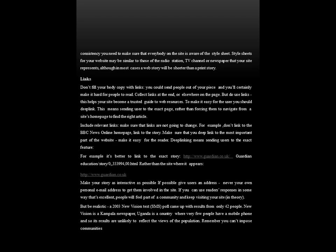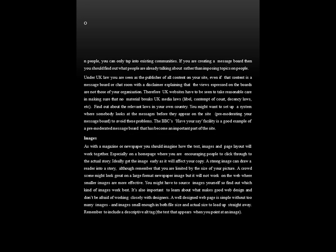Make your story as interactive as possible. If possible, give users an address — never your own personal email address — to get them involved in the site. If you can use readers' responses in some way, that's excellent. People will feel part of a community and keep visiting your site. But be realistic — a 2003 New Vision text SMS poll came up with results from only 42 people. New Vision is a Kampala newspaper in Uganda, a country where very few people have a mobile phone, so its results are unlikely to reflect the views of the population. Remember, you cannot impose communities on people — you can only tap into existing communities. If you are creating a message board, find out what people are already talking about rather than imposing topics on them.